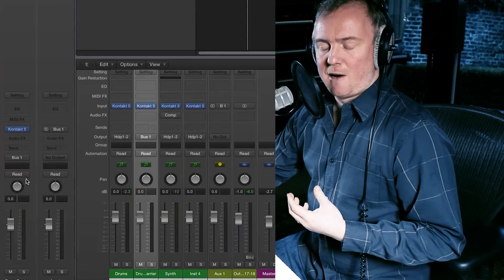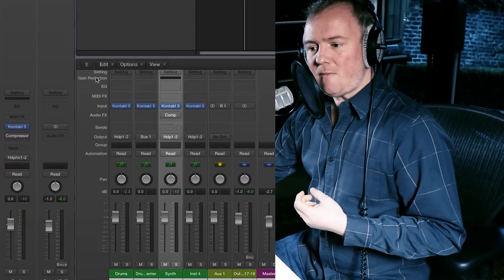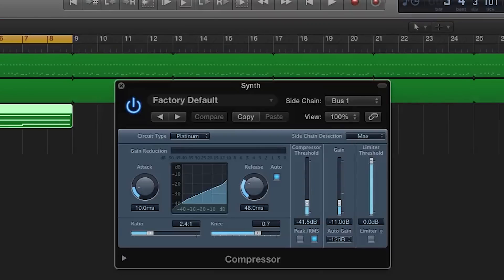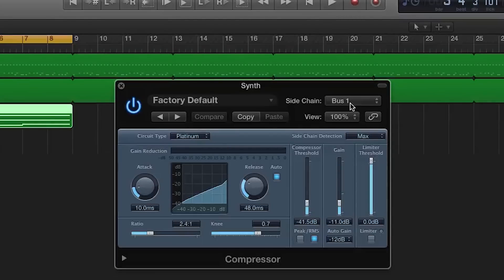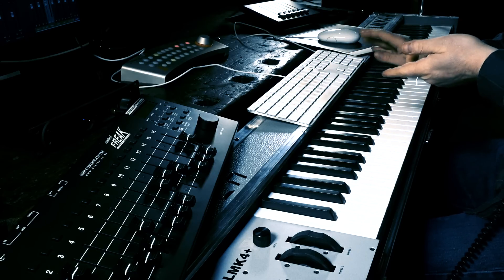A technique you might want to use is to make the synth wrap itself around the drums. I've got an identical part playing the identical drums going into bus one, and I've set up a compressor. Because I use Logic — though you can do this in any DAW — I've used the factory default compressor and set the sidechain to bus one. So the synth is going into the compressor, which will now compress it according to what bus one is doing rather than what the synth itself is doing. Let's have a listen.